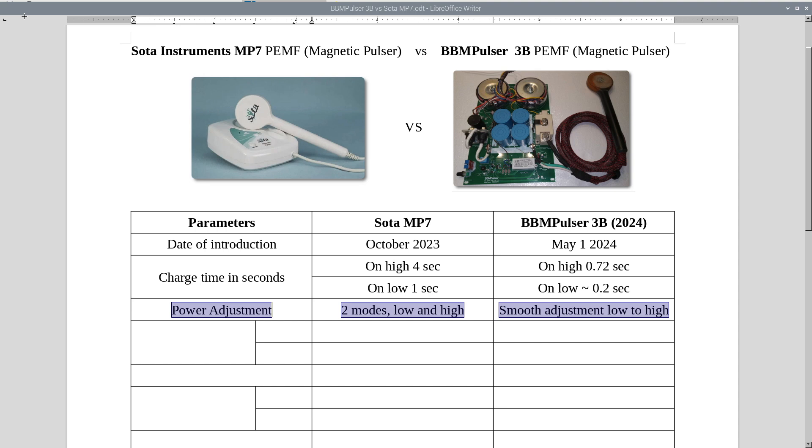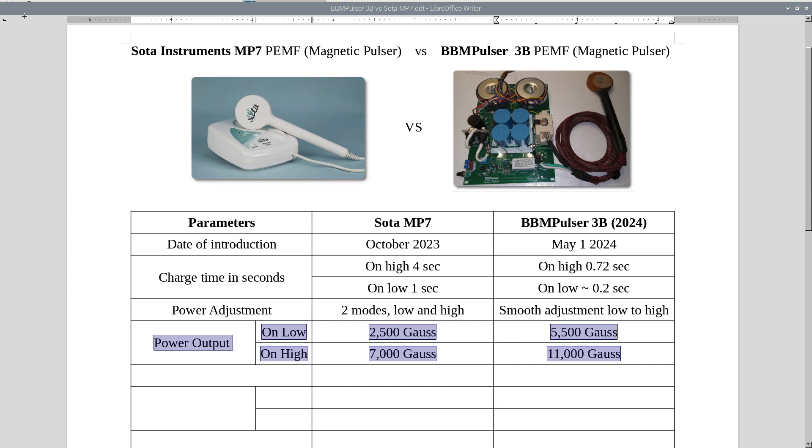Power adjustment. MP7's got two modes, low and high, and 3B's got smooth adjustments, low to high. Power output. On low MP7 outputs 2,500 gauss. On high it outputs 7,000 gauss. 3B outputs on lowest 5,500 gauss, which is twice more. And on high it outputs almost twice more as well, 11,000 gauss.